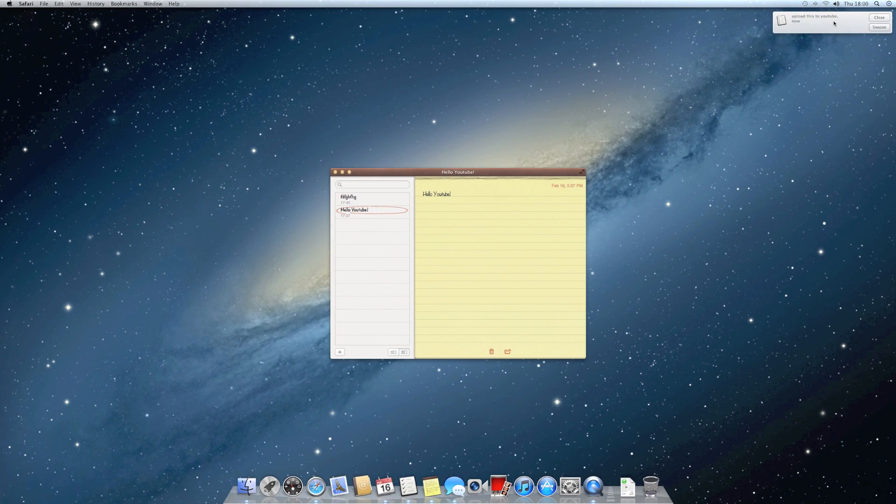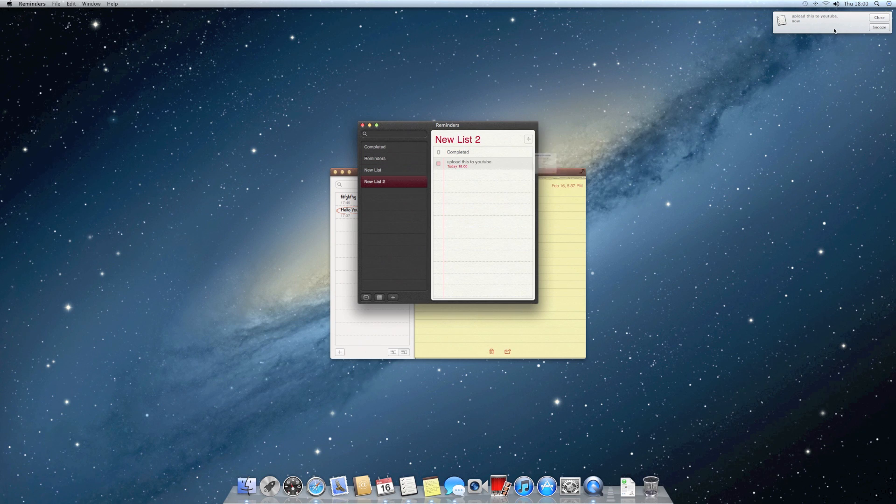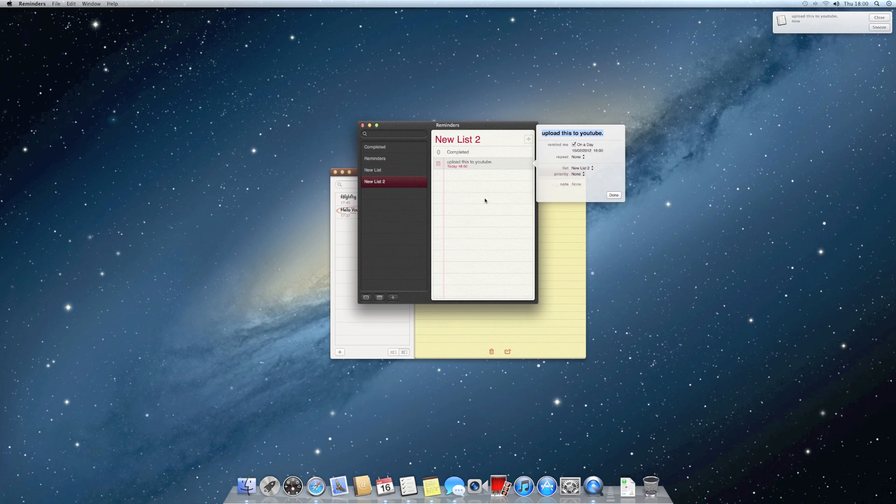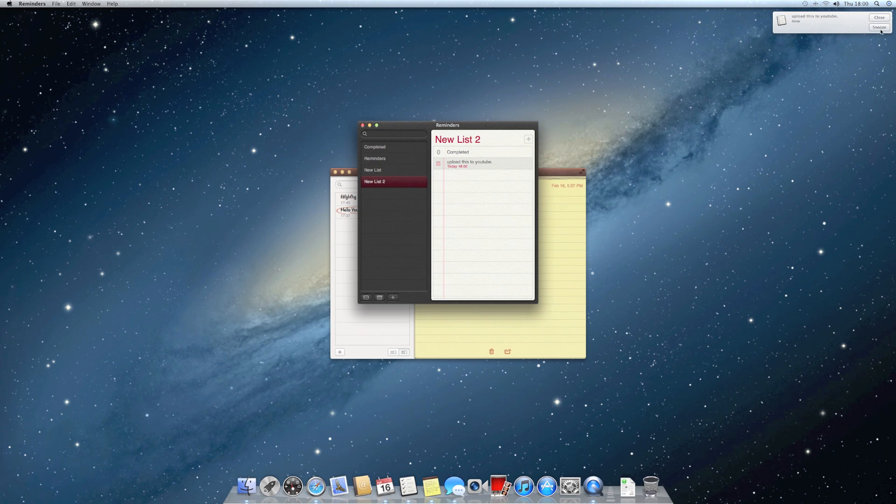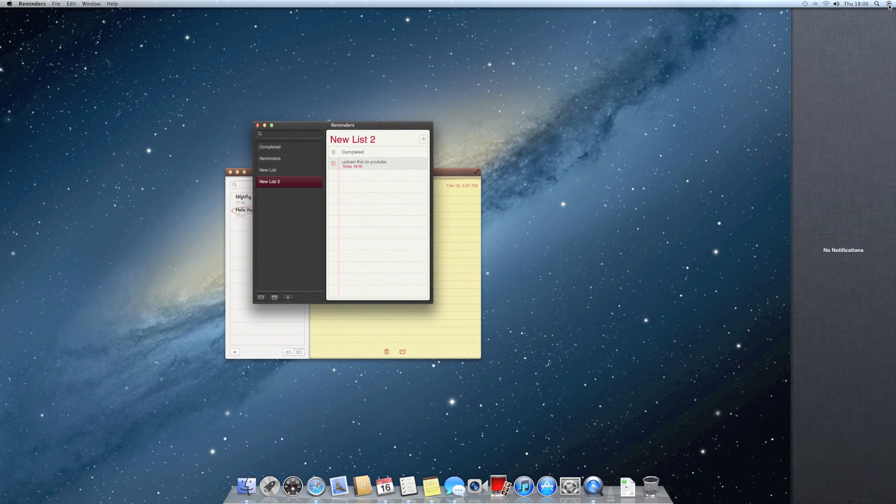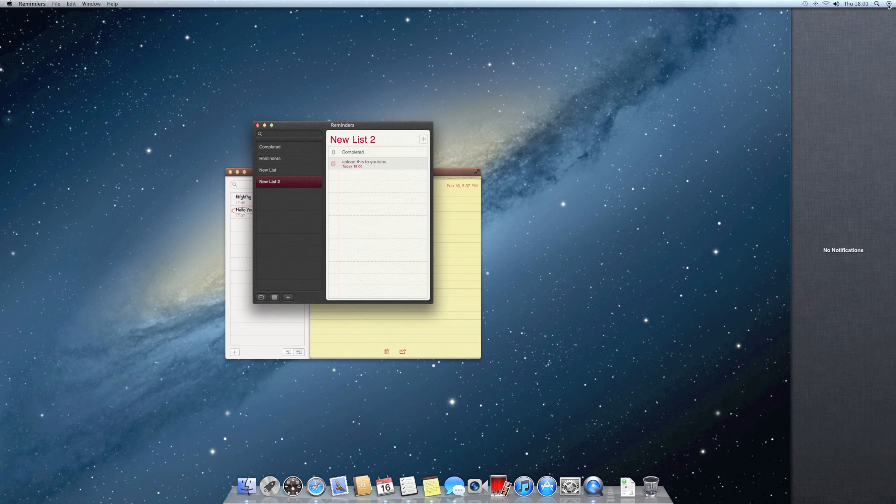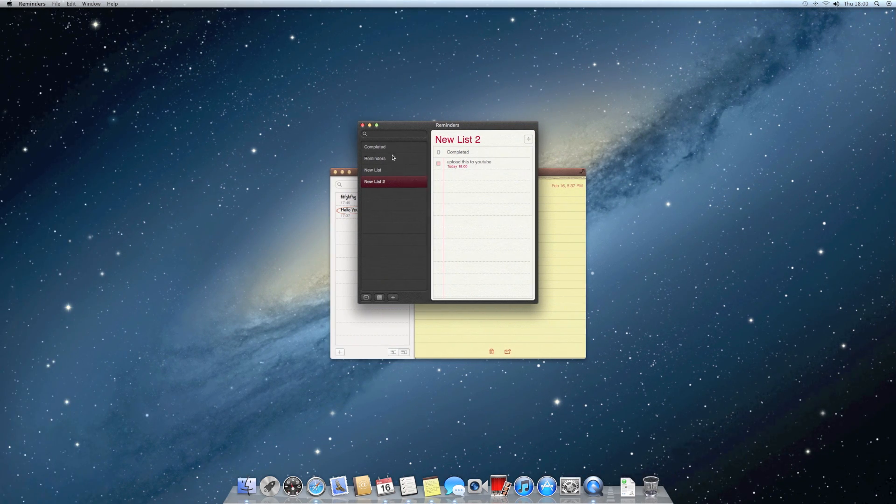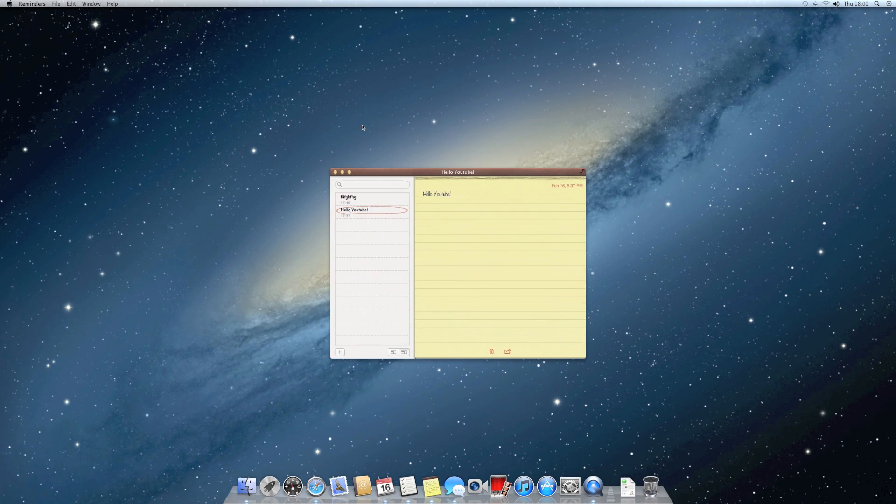And there I've got the reminder. I can click on it and it'll open up the reminder, or I could snooze it and it'll remind me a little bit later. So that's all very well integrated.